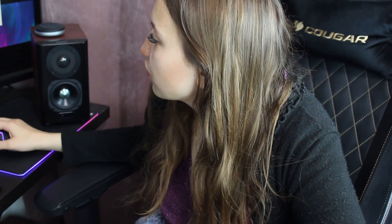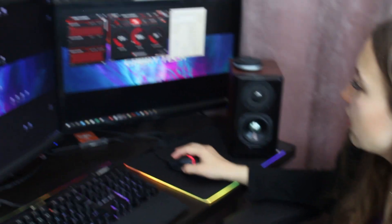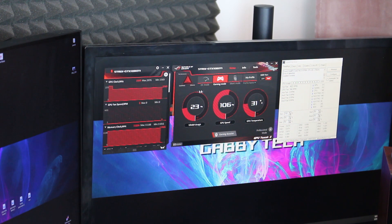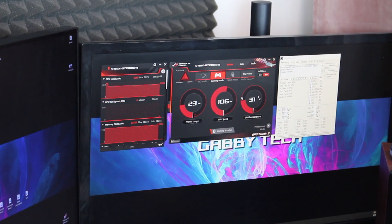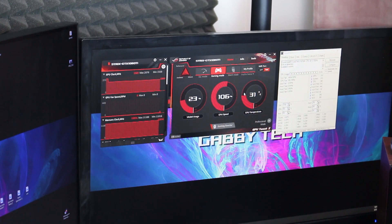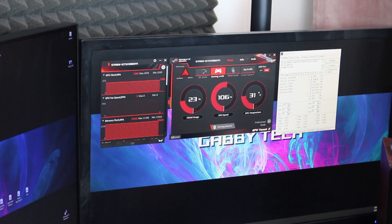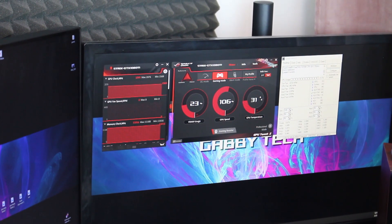Now I will overclock it. First I will show you the main features. Here on the Strix software you can see the VRM usage is 23%, the GPU speed is 6%, and the GPU temperature is 31 degrees, which is pretty amazing. My fans are working at maximum to provide the best overclocking experience.